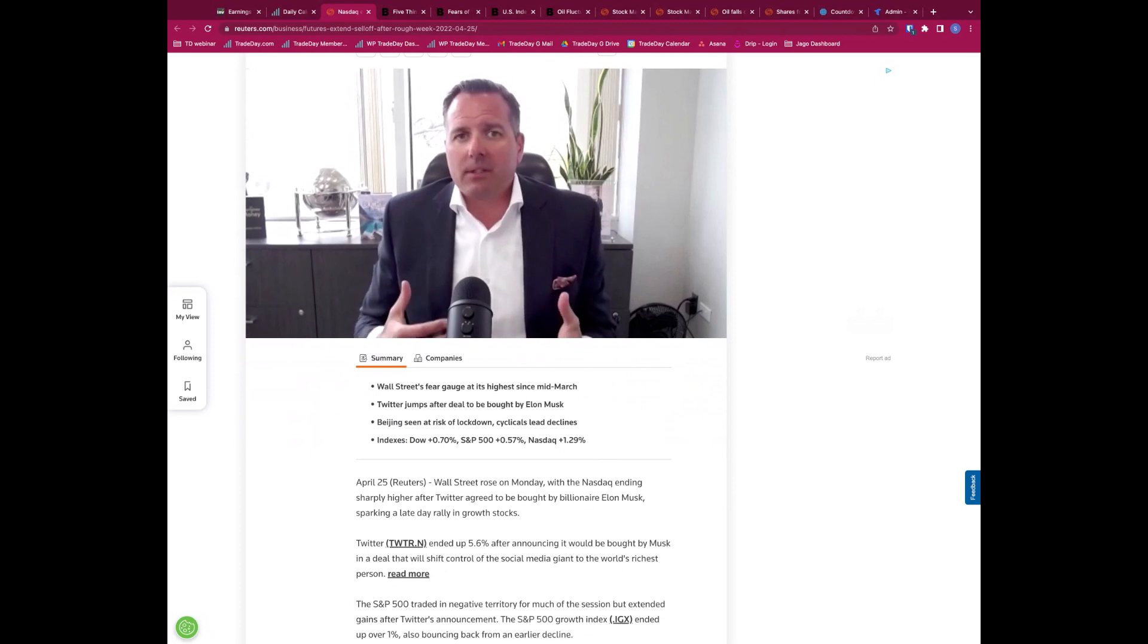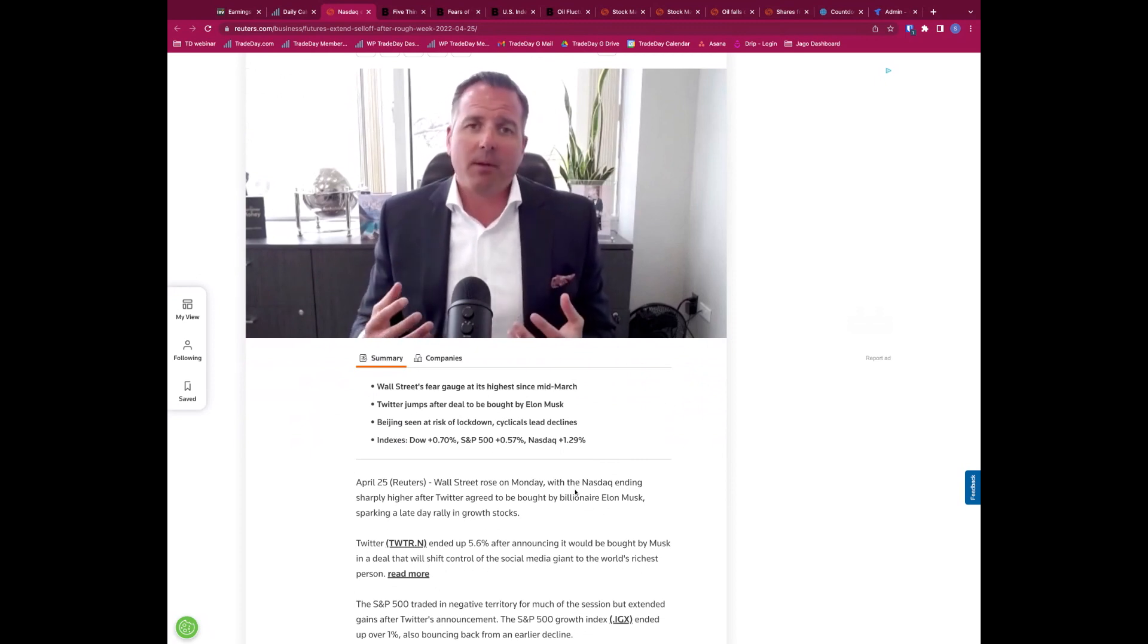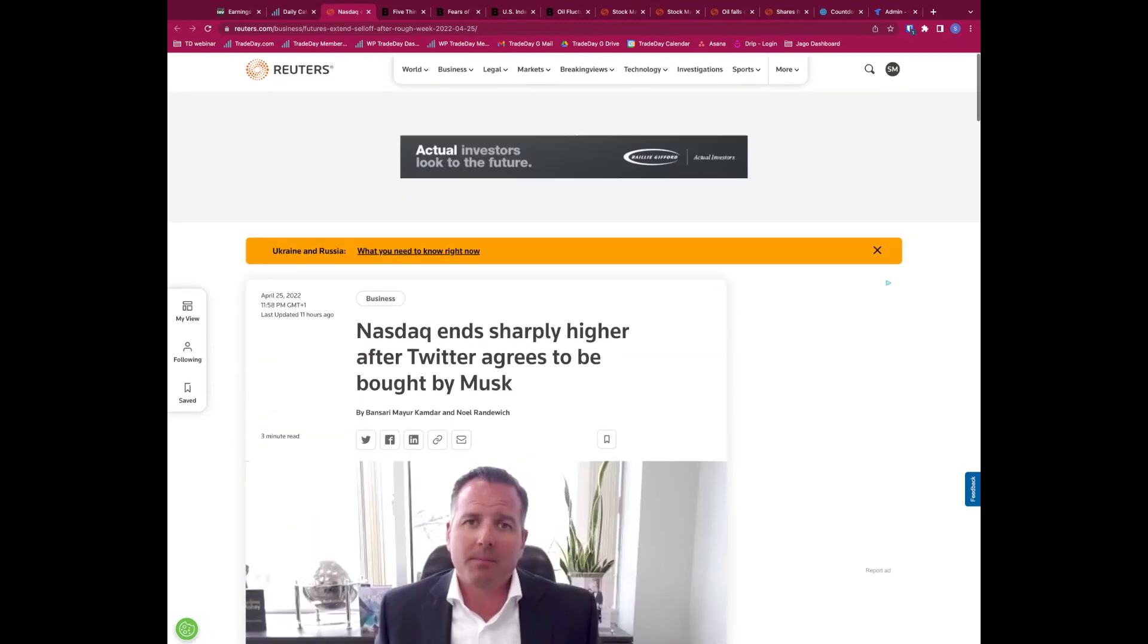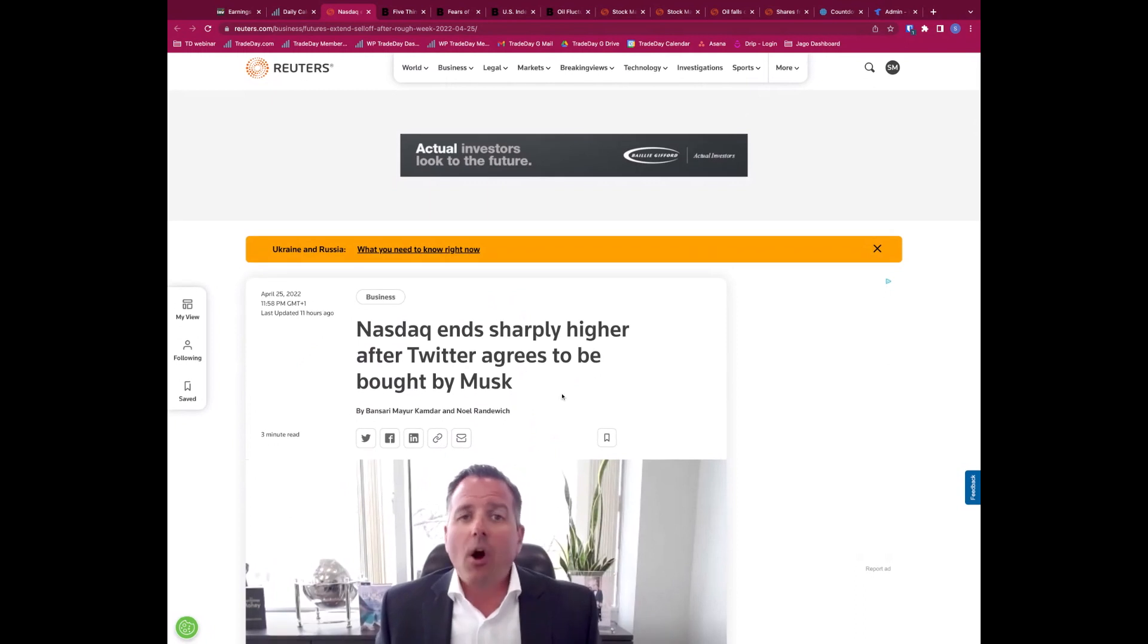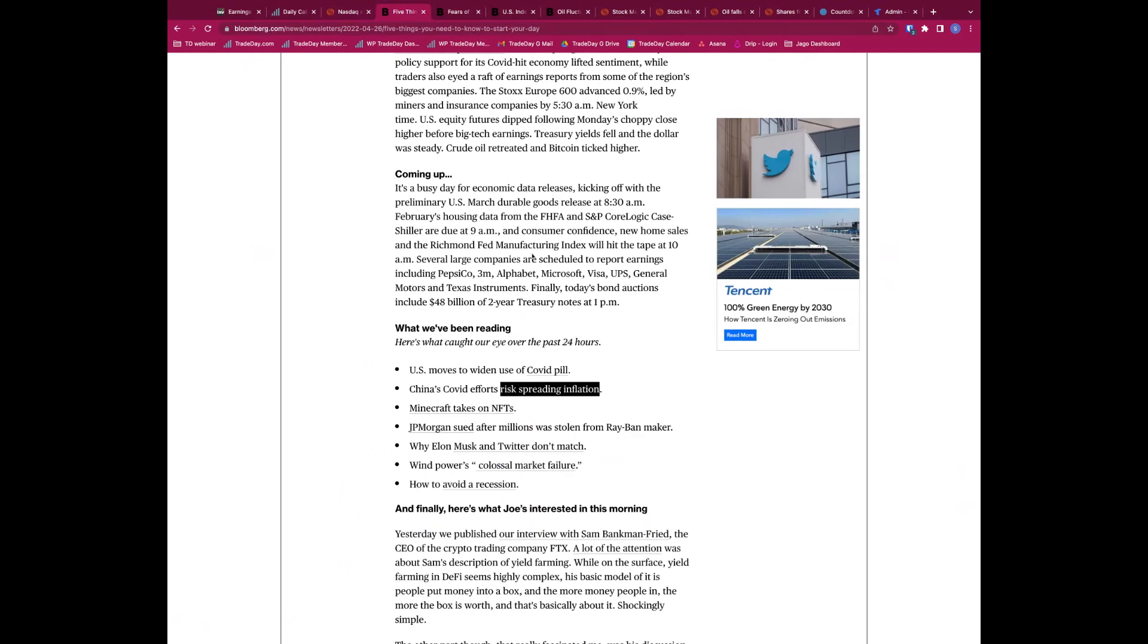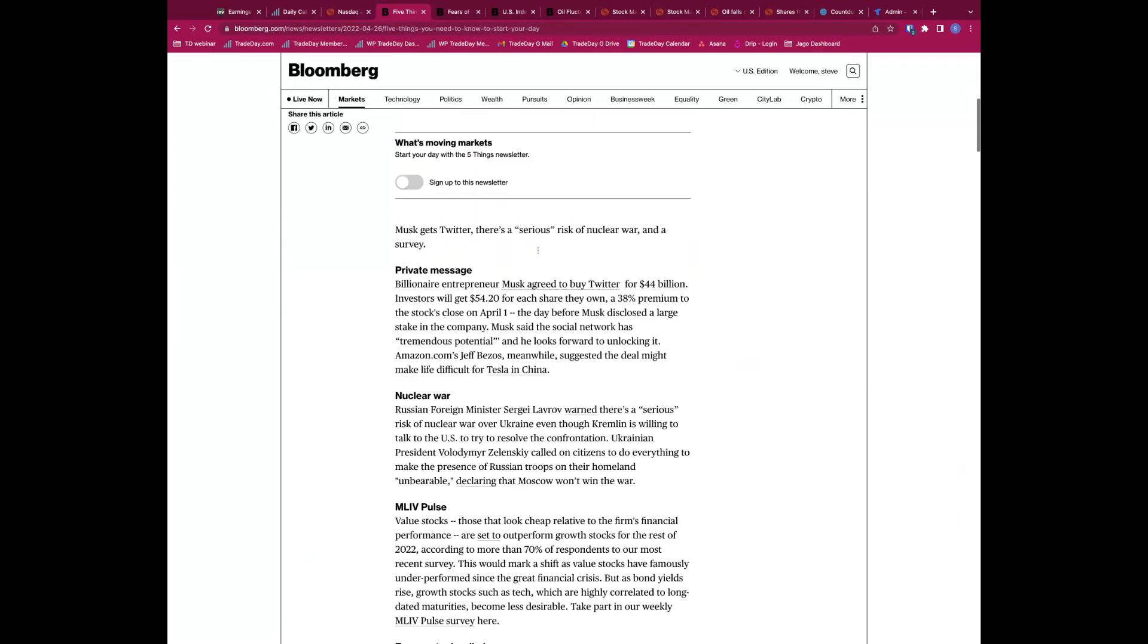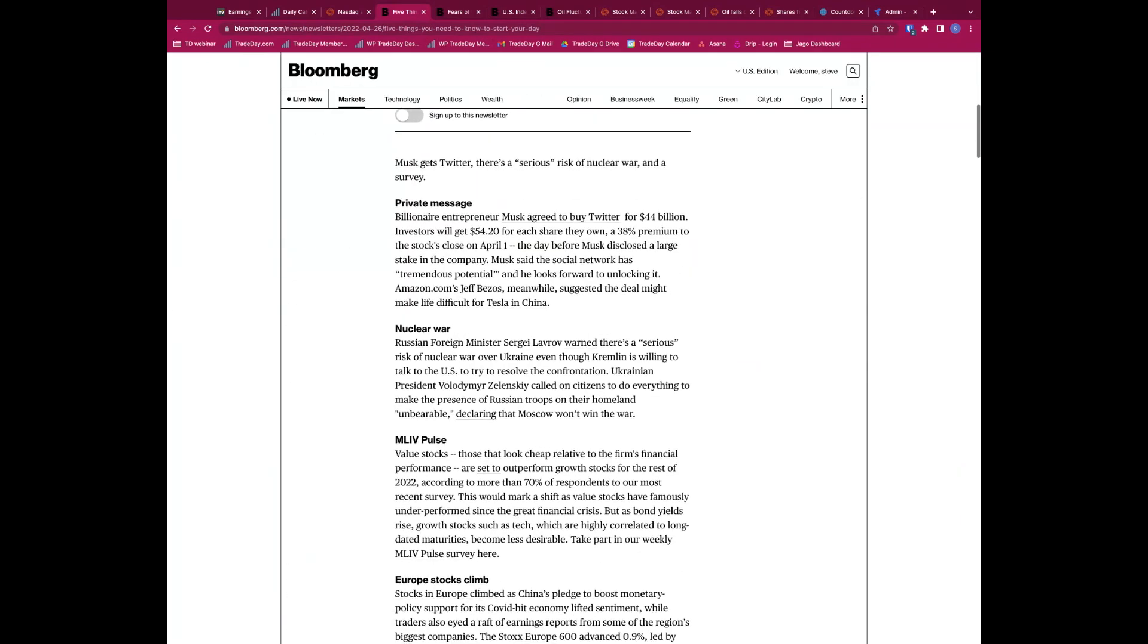Then we saw a really strong intraday turnaround rebound yesterday, and that was partly helped by Musk buying Twitter. I've agreed to buy Twitter or Twitter agreed that Musk bought Twitter, but was also driven higher prior to that.